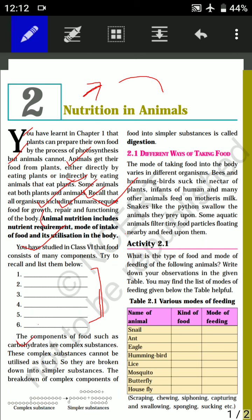The components of food include carbohydrates — that is number one. You can fill in the remaining components up to number six by yourself. Carbohydrates, which we all consume, are complex substances. They are very complex.